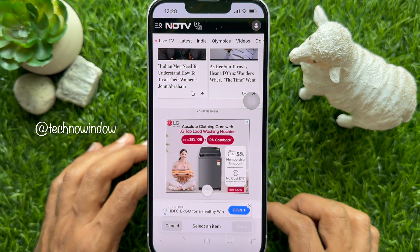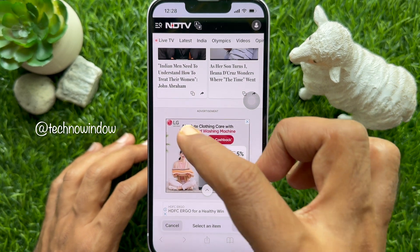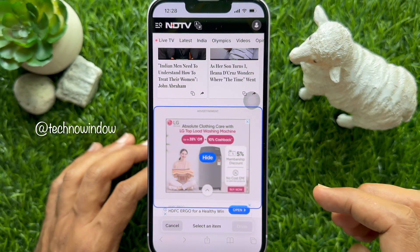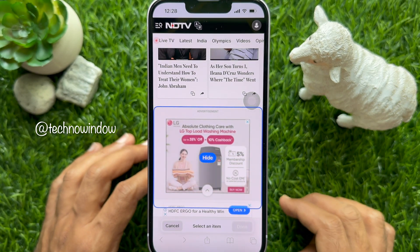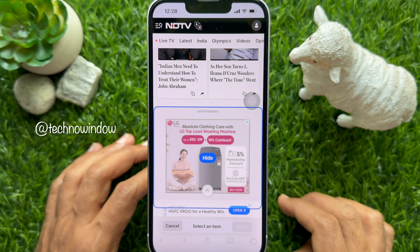Next, tap on the item you want to hide. It can be anything — an ad, a cookie popup, social media share buttons, floating banners, or a video. It can basically hide any element from the page, even parts of the website.